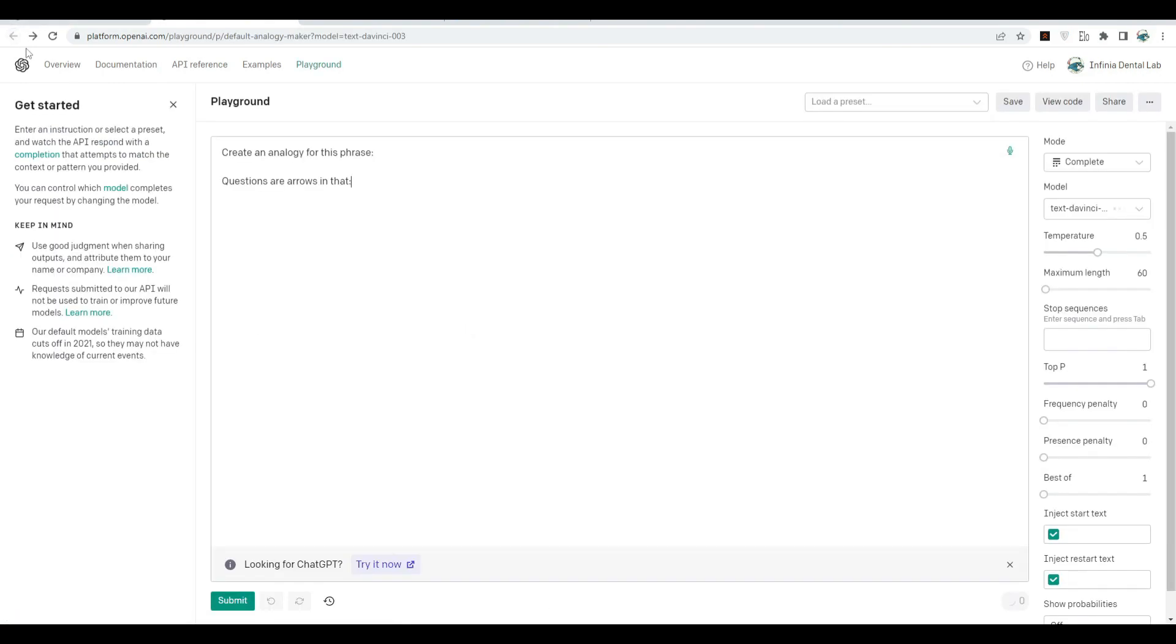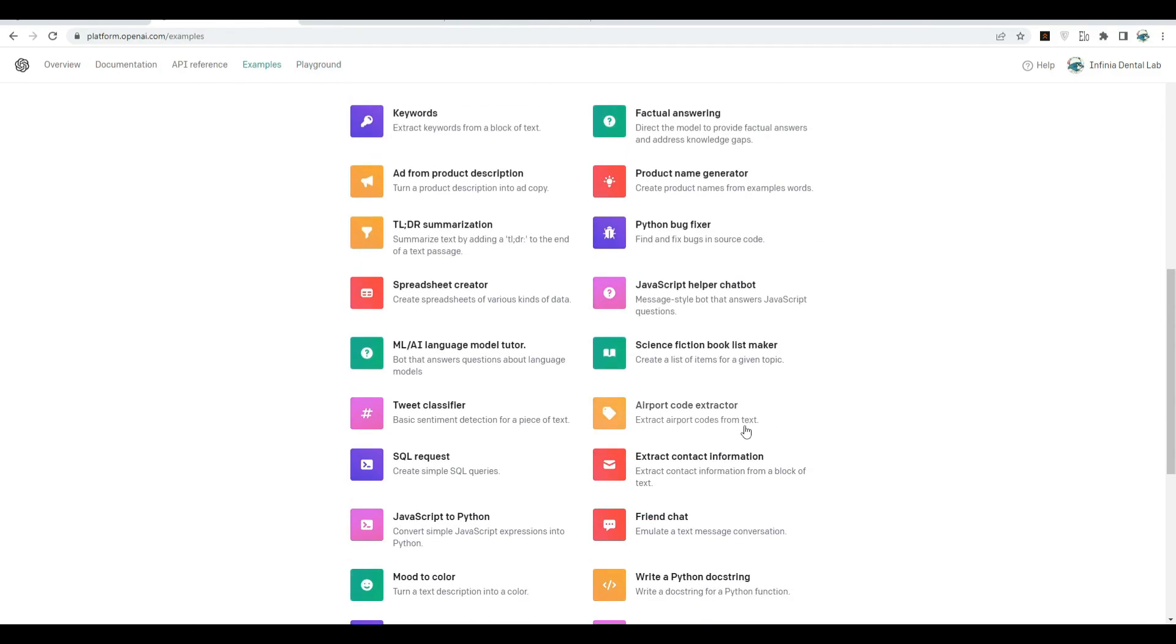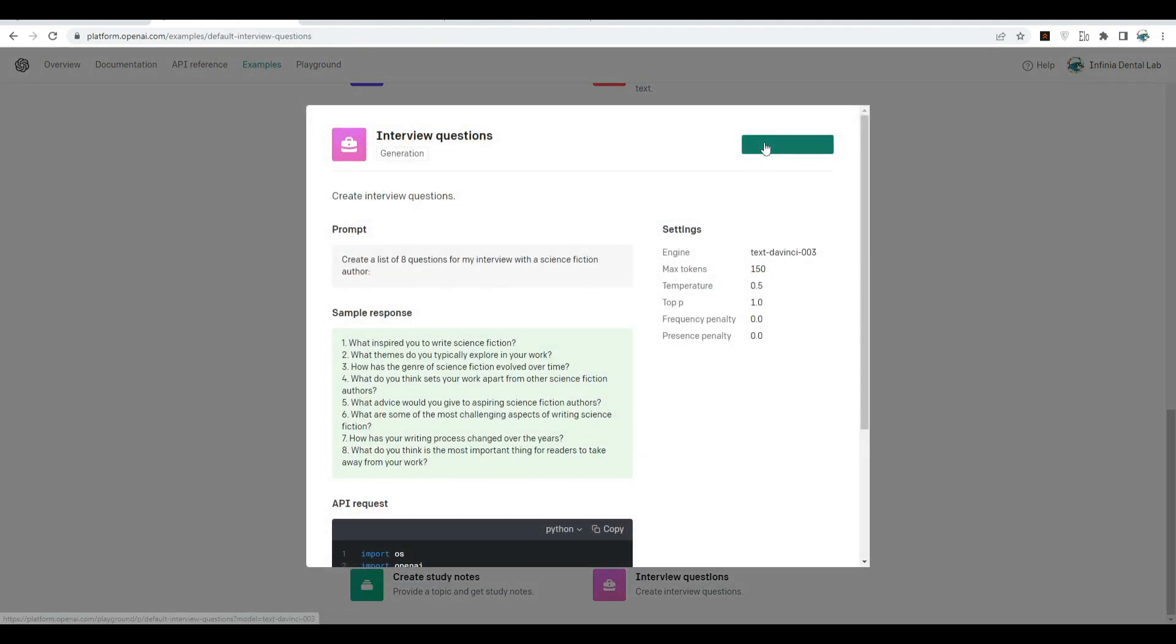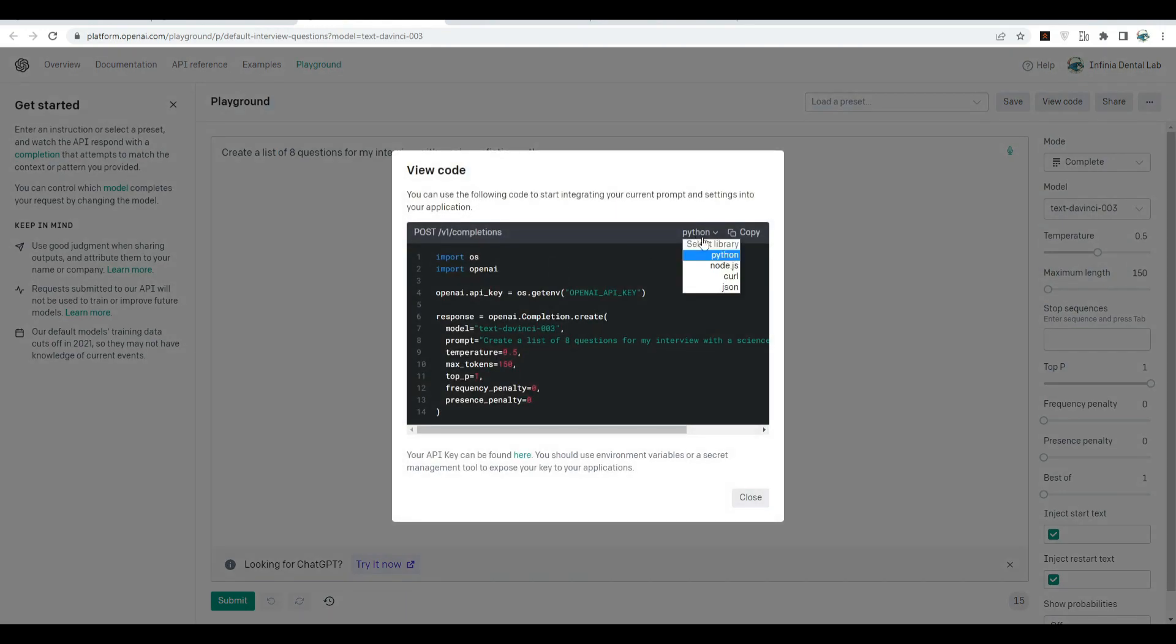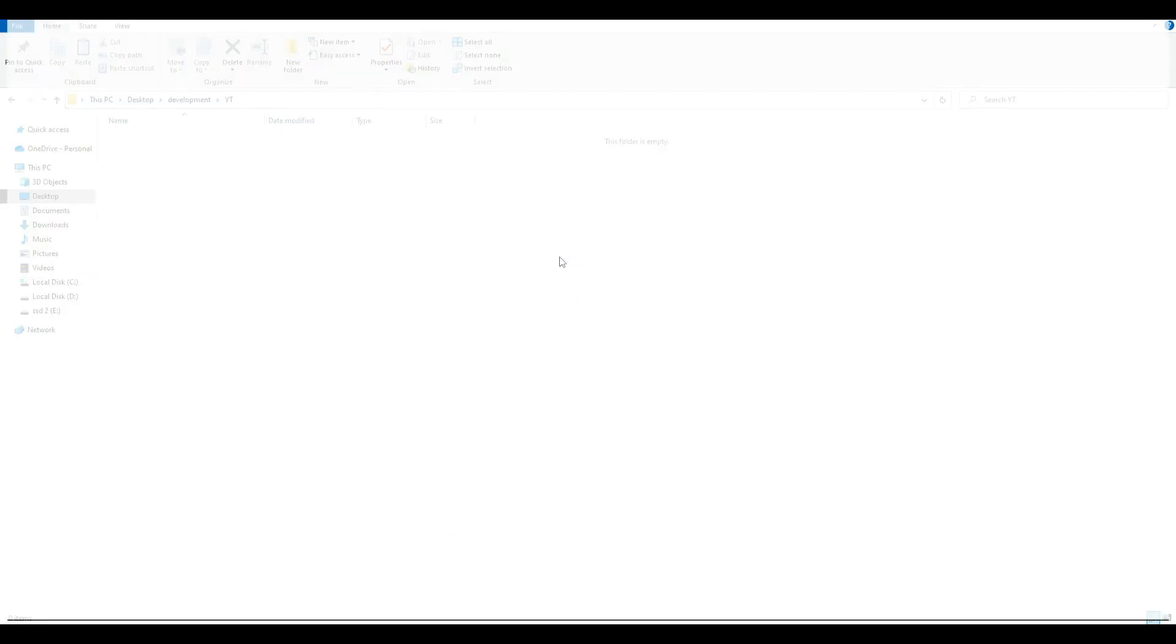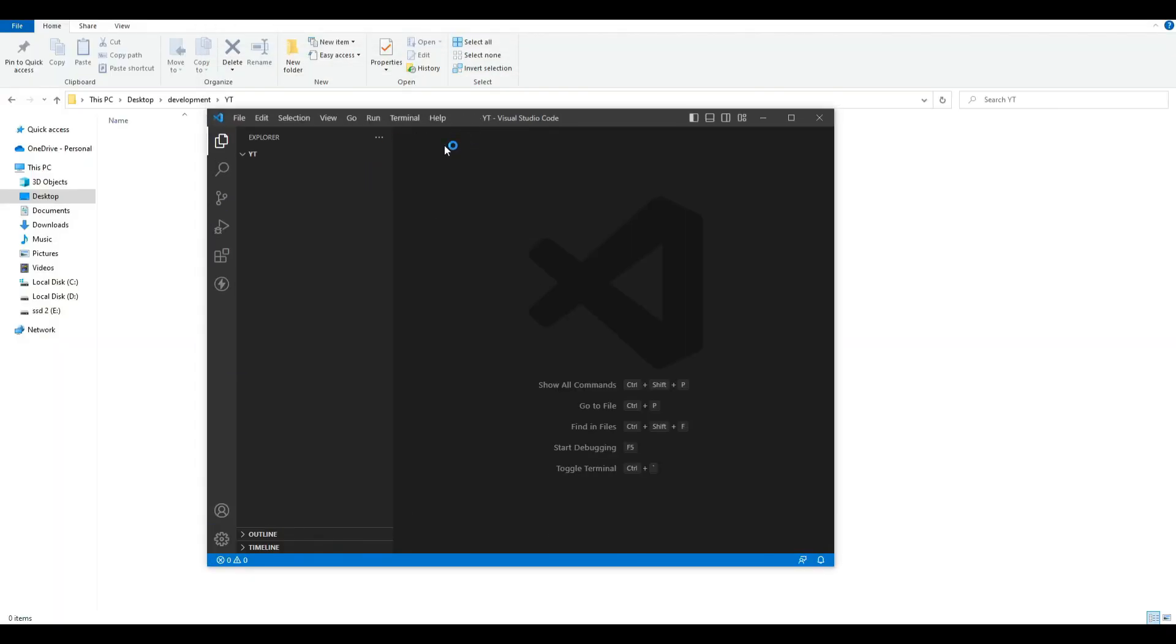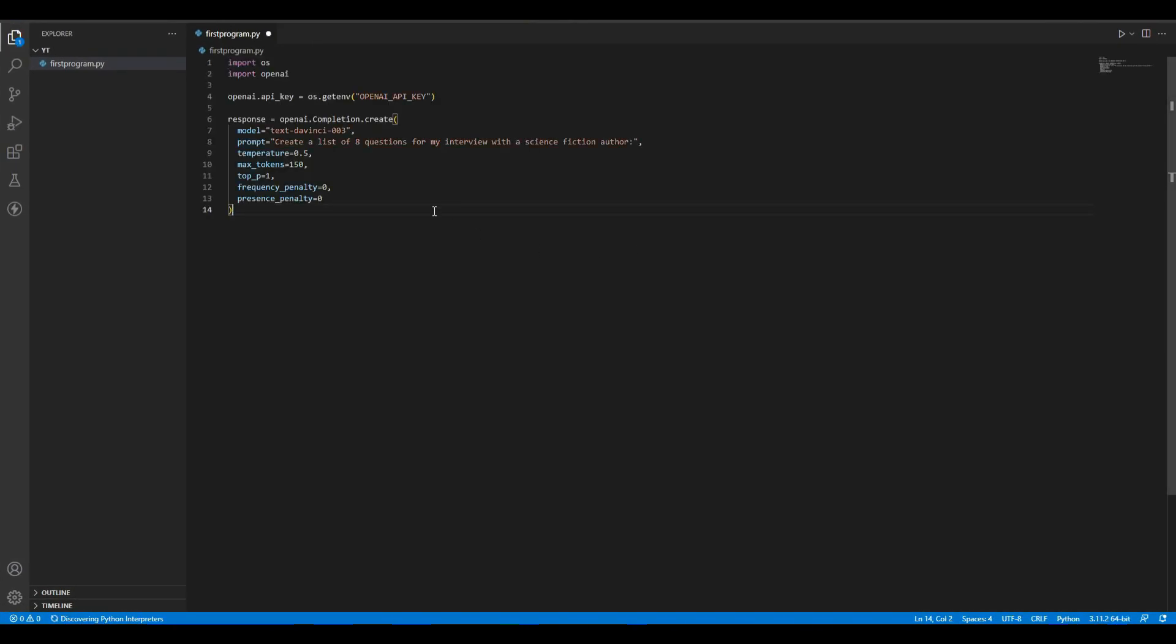Once you have the API key, let me go to an example. Let's try this template. I need code for this. As you can see here, we have a button "view code." Let's click it and I will select Python from here. I will simply copy this code and let me open this with VS Code. Let's create a new file, "first_program.py," and I'm going to paste that code as is, no changes.